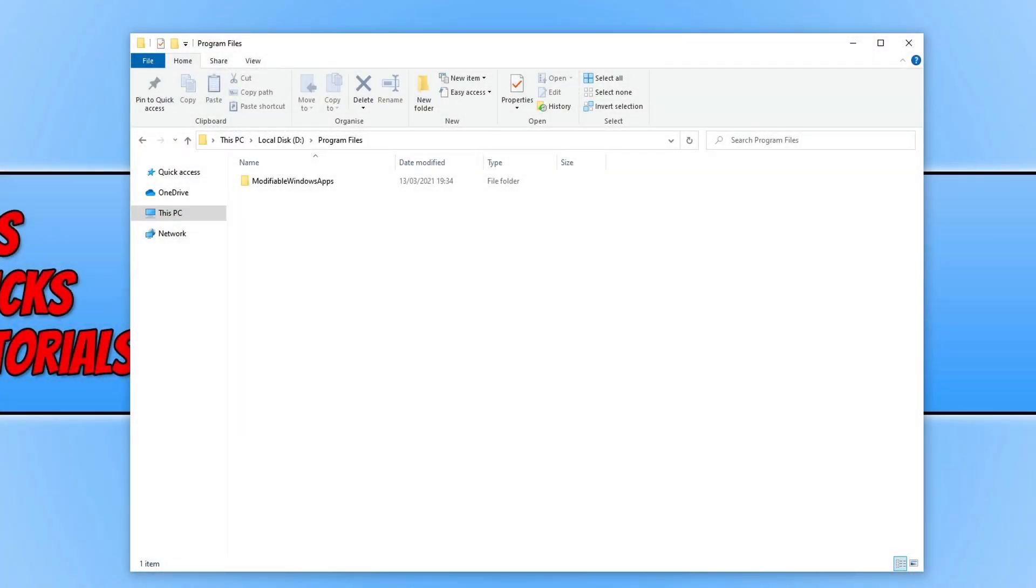In today's video I will be showing you how to fix an error when trying to delete a folder. The error code is 0x80405. As you can see on my screen at the moment I have a folder called modifiable windows apps.